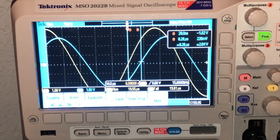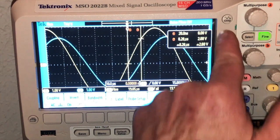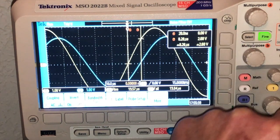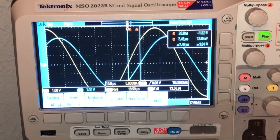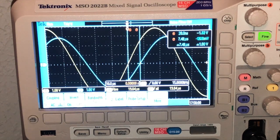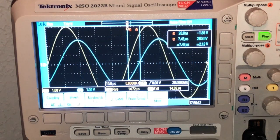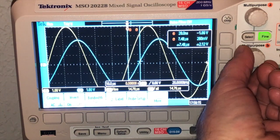At 15 kilohertz, the zero crossing is still good and the delay looks like 7.46 microseconds.